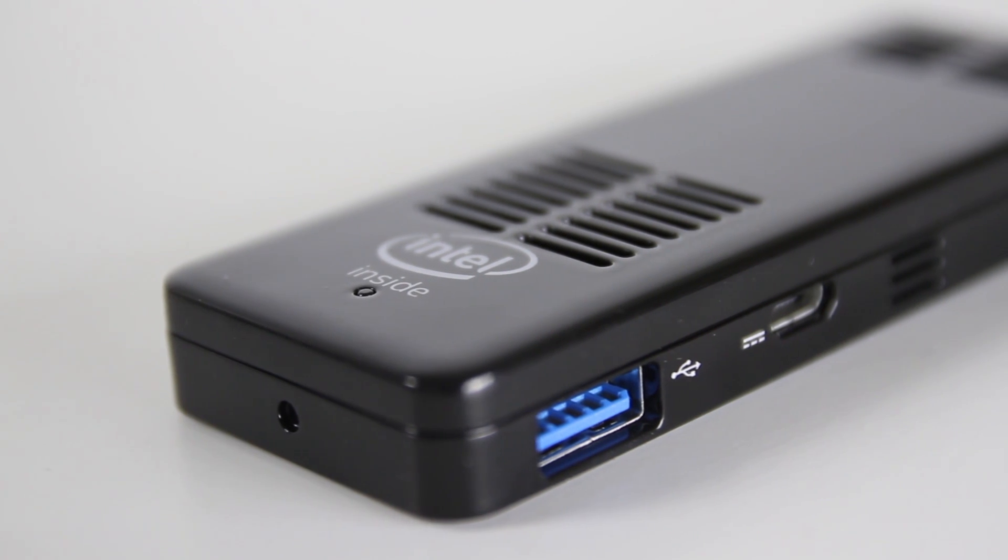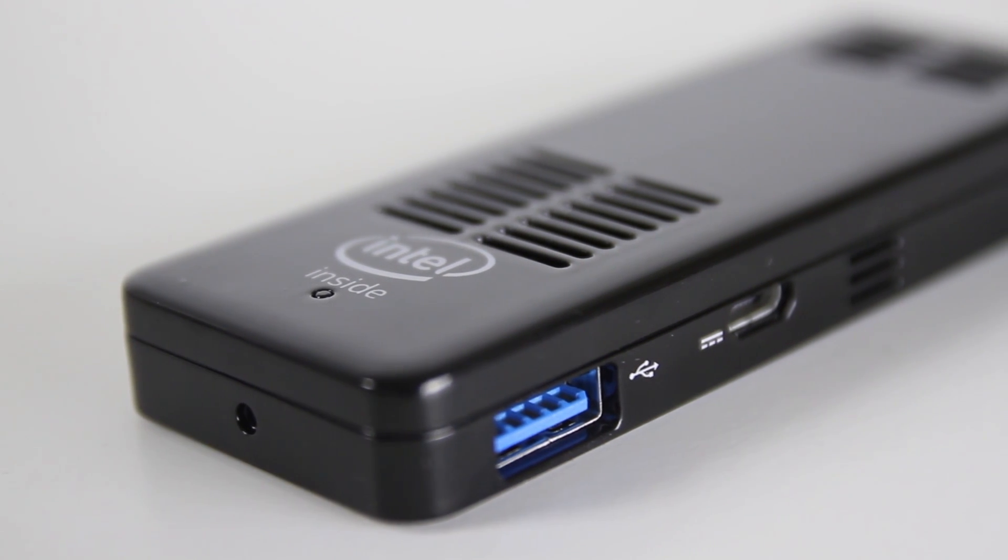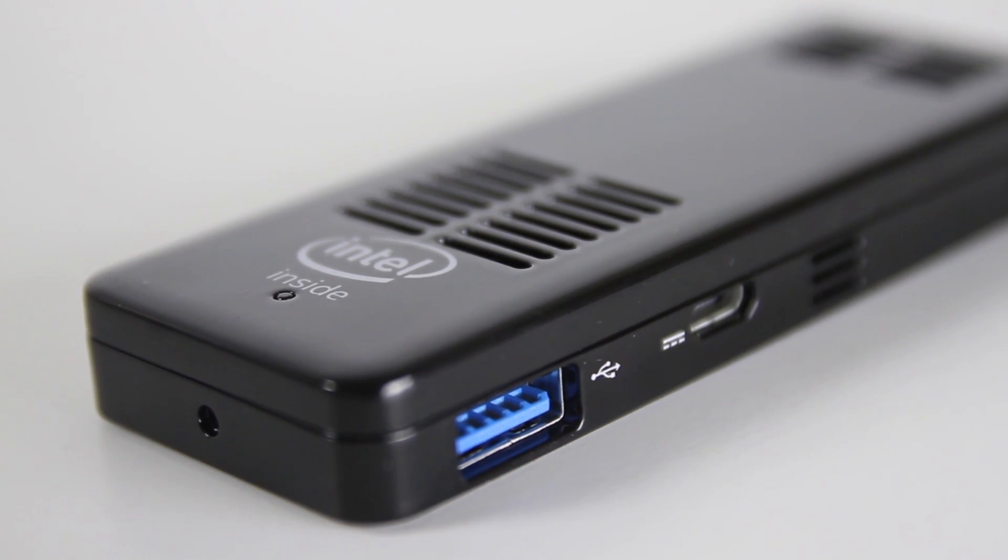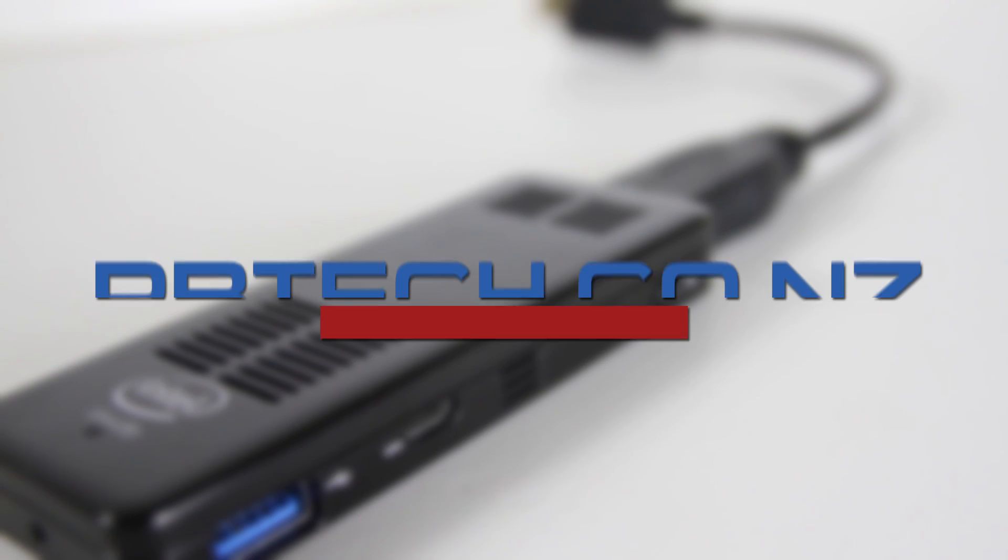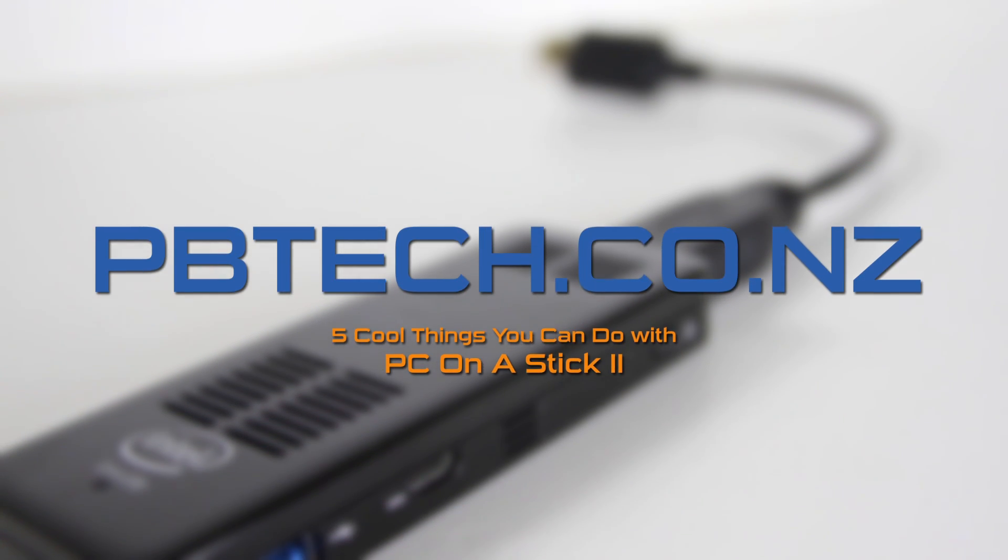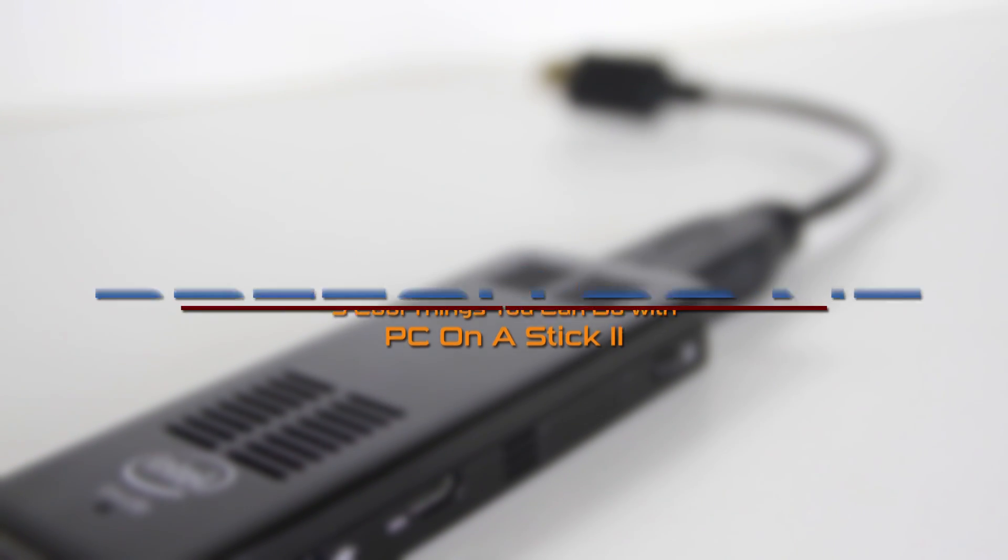Okay, so you can't exactly fit your brand new Titan X inside this PC, but the form factor opens up a whole bunch of potential. Here's five cool things you can do with a PC on a stick.